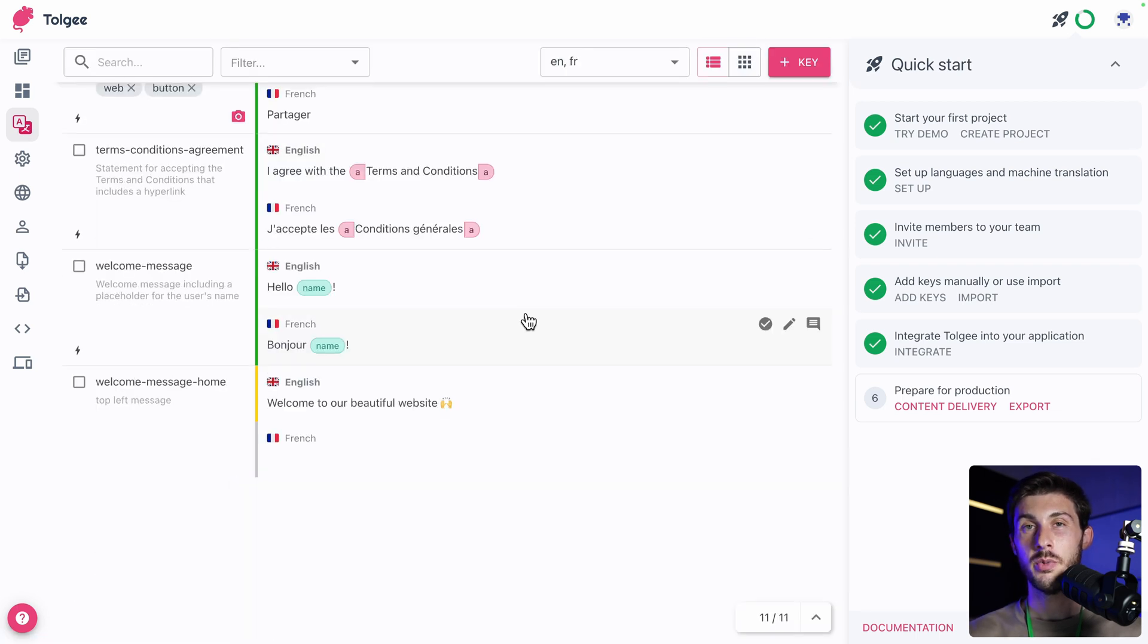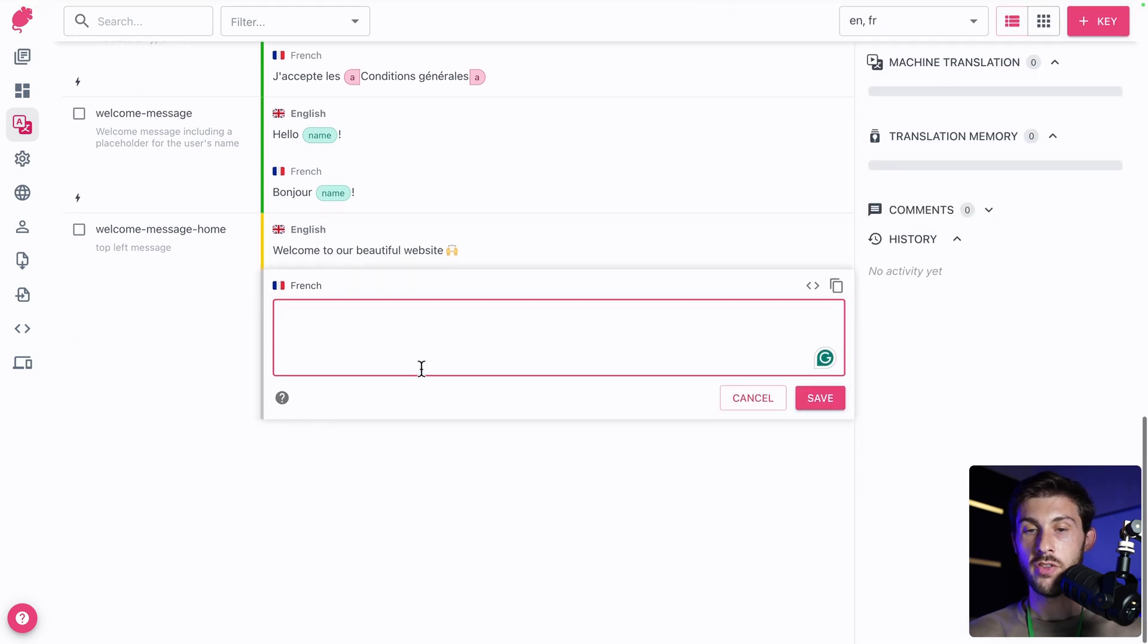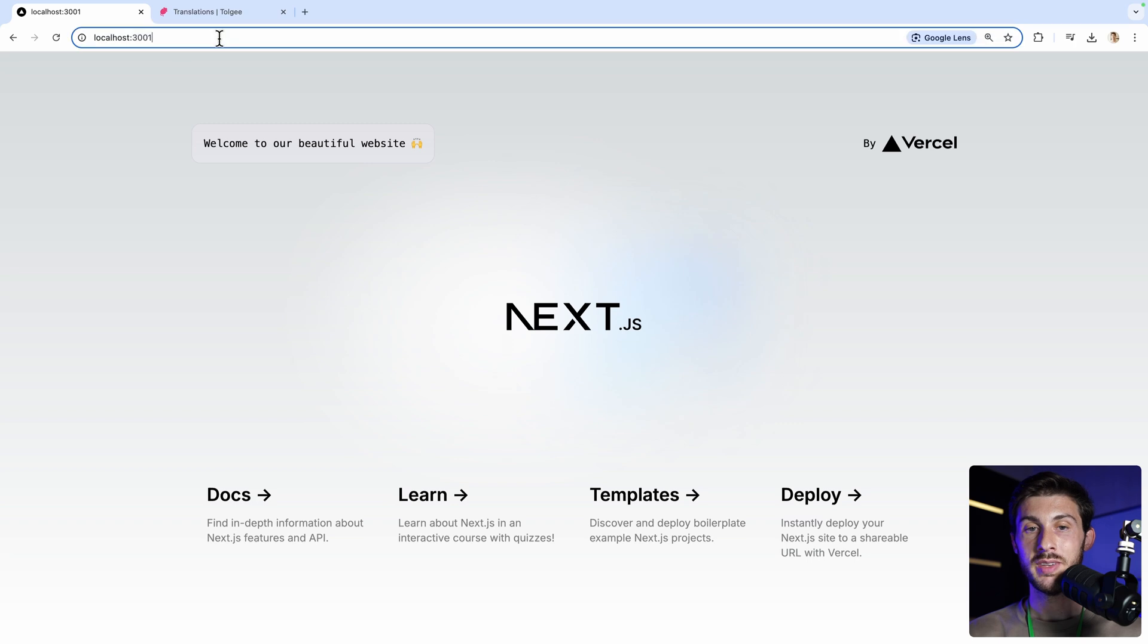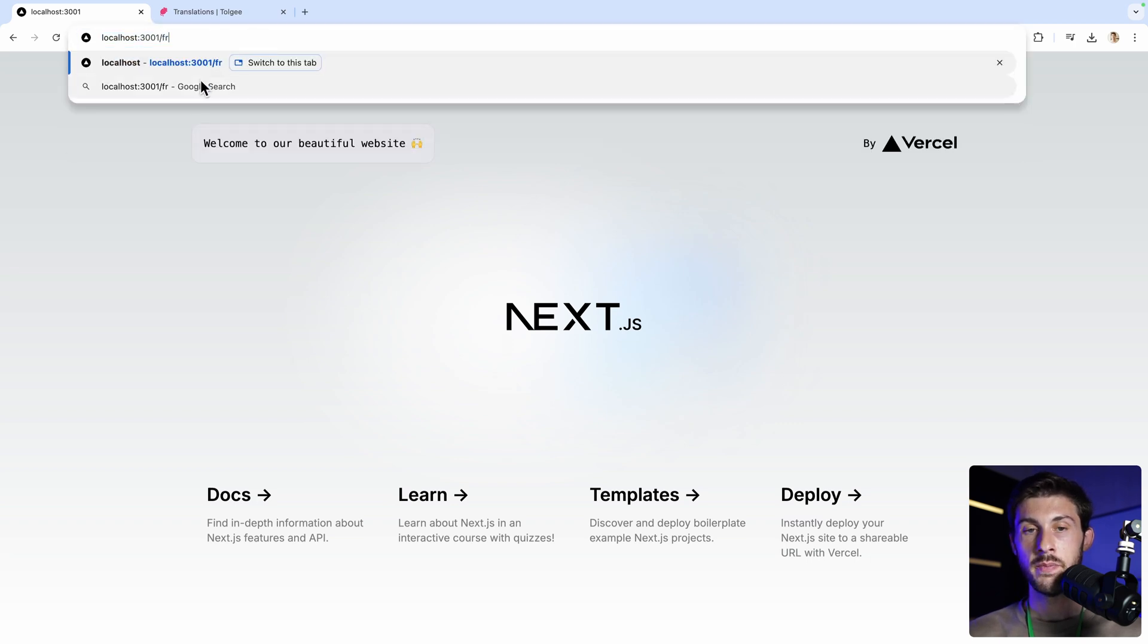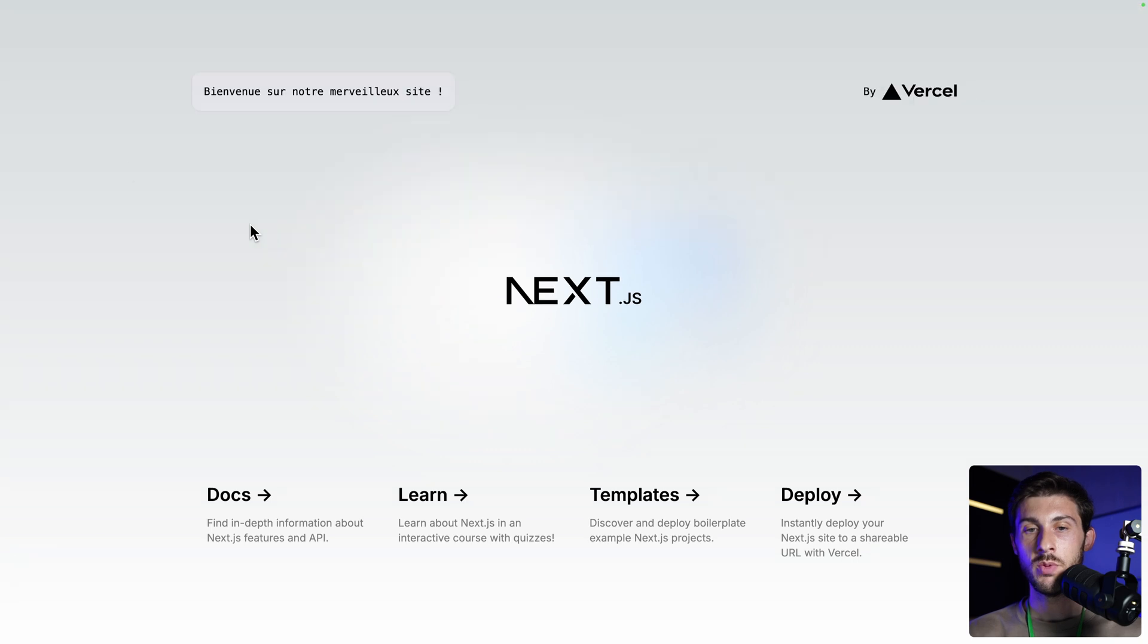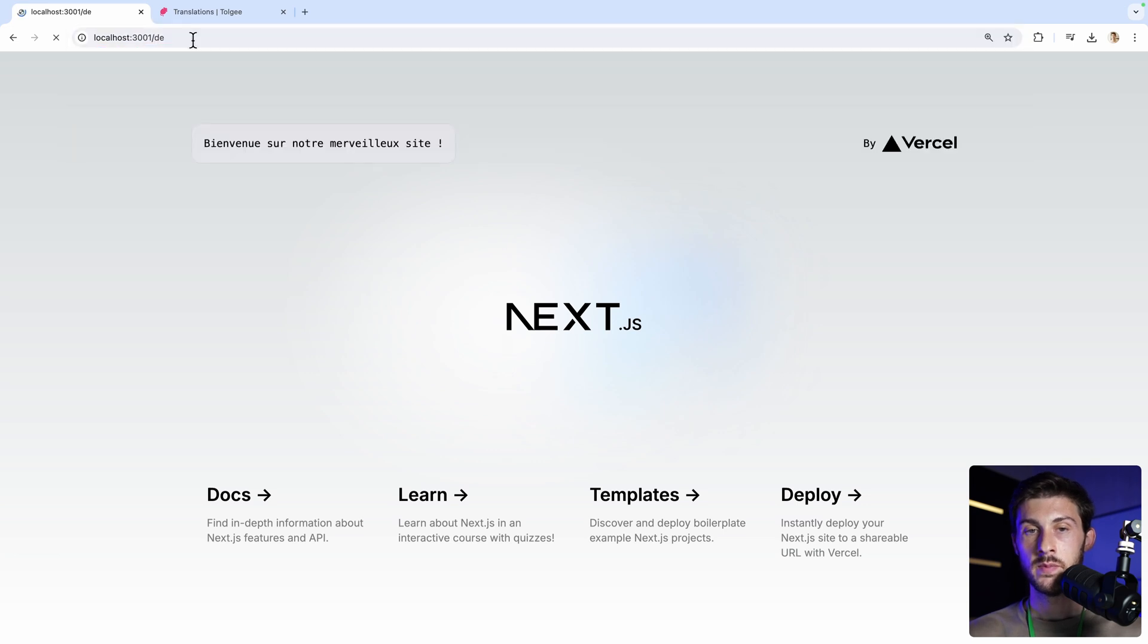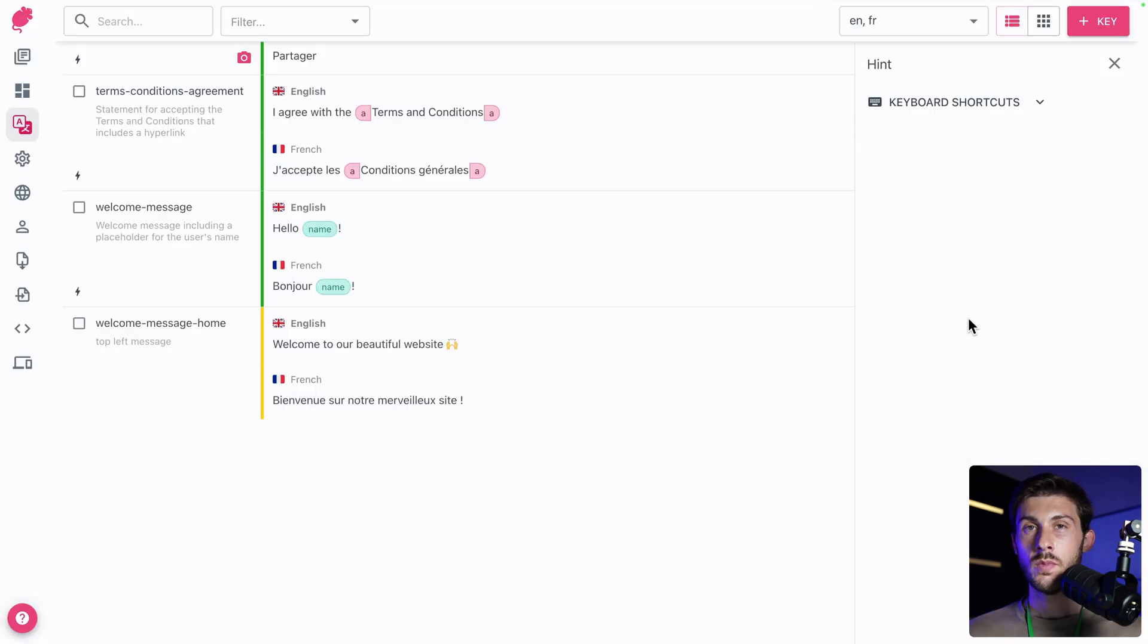Because so far, we didn't translate anything. So we have welcome to our beautiful website. Let's change the French translation. Bienvenue sur notre merveilleux site. And save. Currently, we don't have a picker on our website to change the language. But by default, with Next.js, it's in the path. So you can enter dash, FR, enter. And you are using now the French version. And we have Bienvenue sur notre merveilleux site. And if we try the German one, because it doesn't exist. What we have is not the English one. It is the default value, without the emoji.